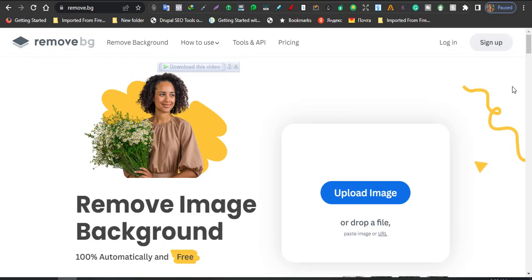So what you need to do is go to remove.bg. The moment you go to that website you will land on here.